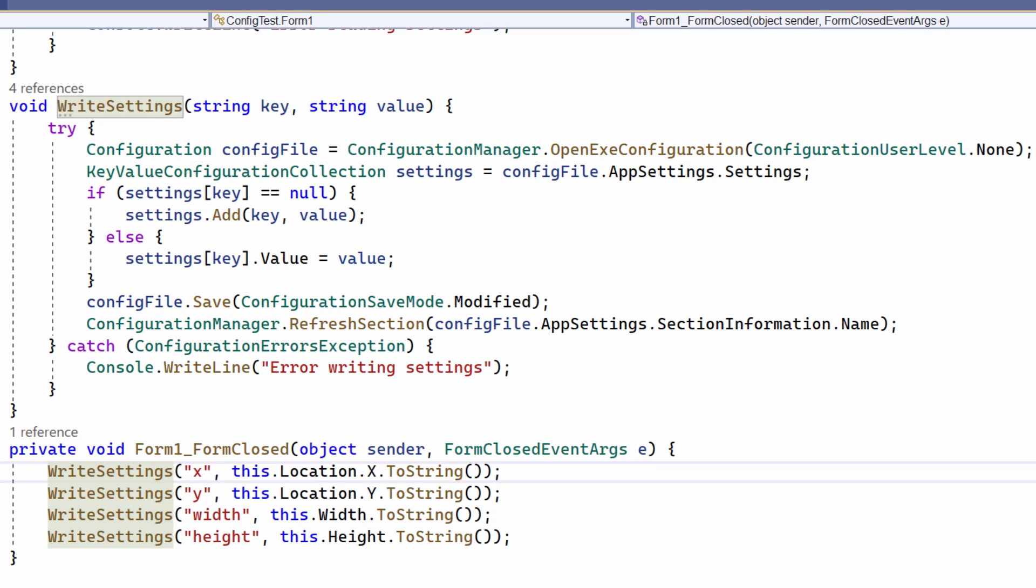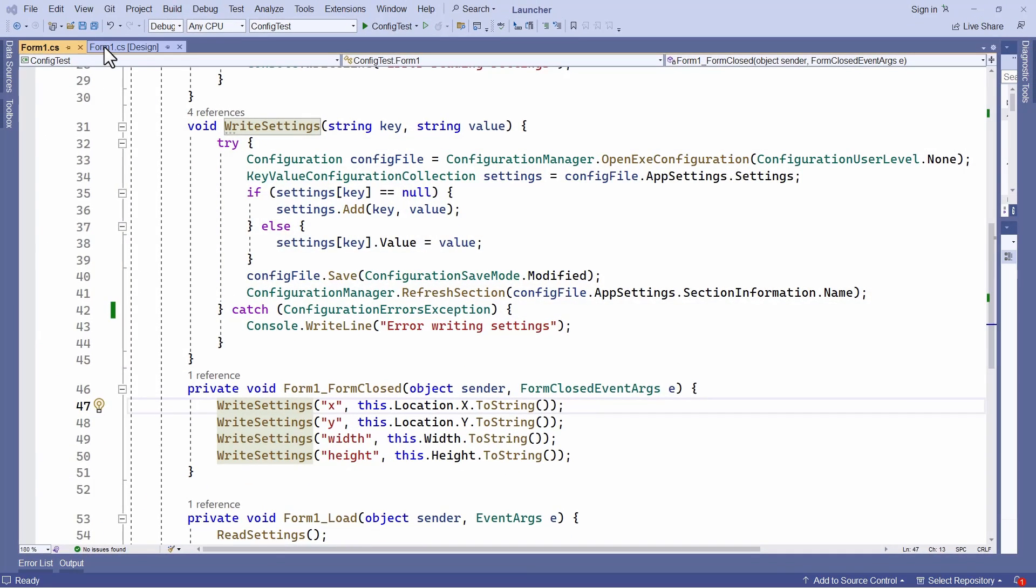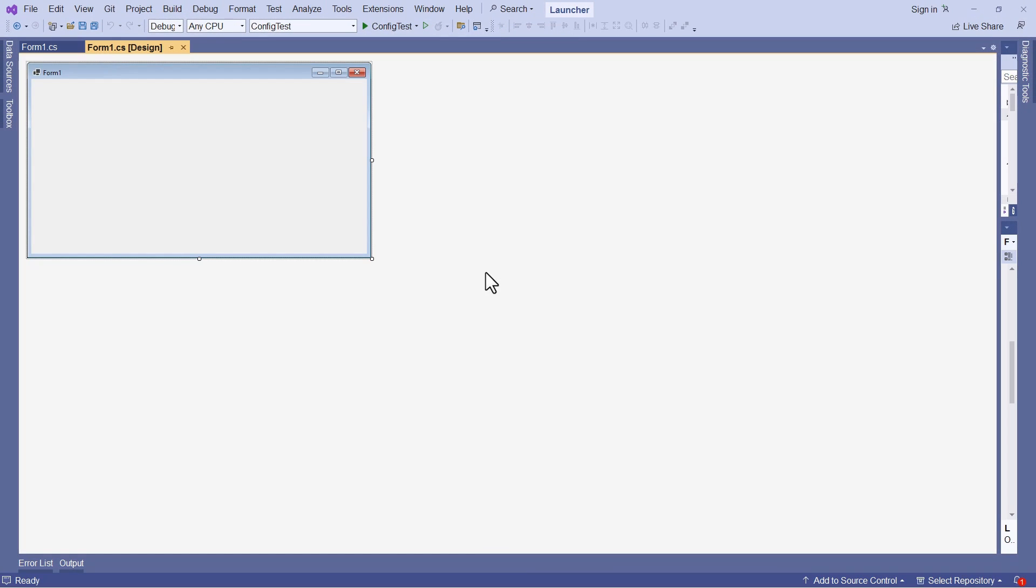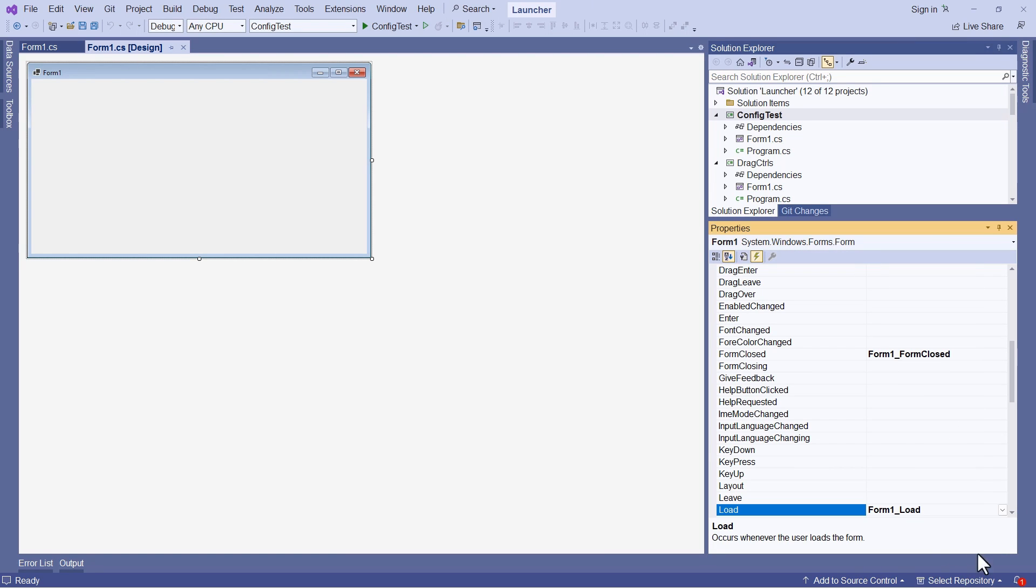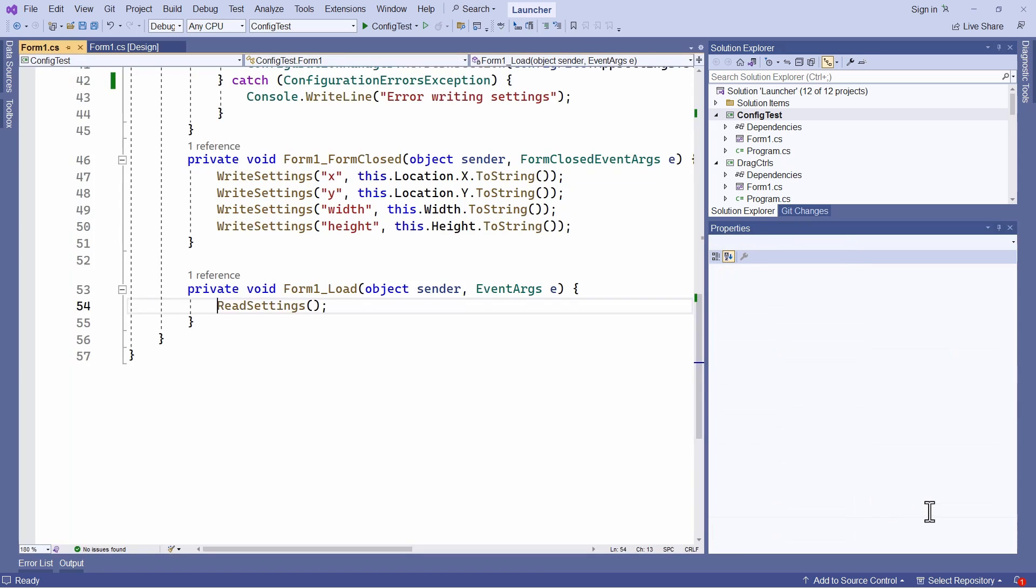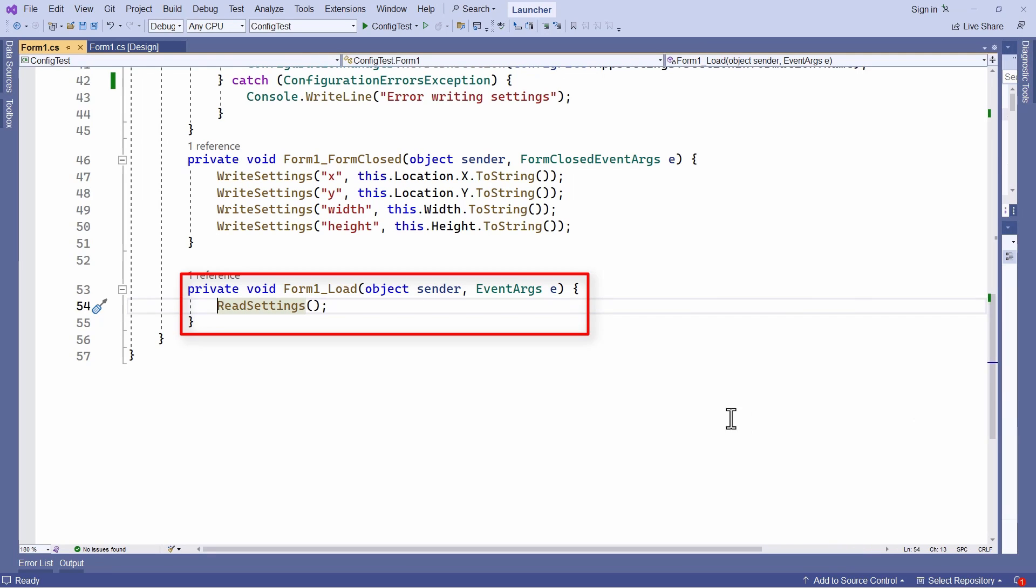Now, when the program is next run and the form loads, let me show you that. So I've created an event handler for that. And you can see that here, form load.